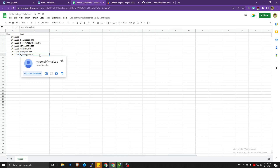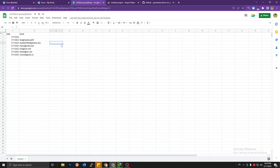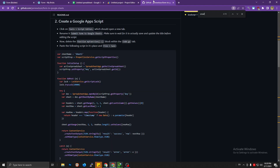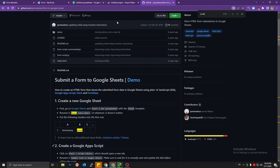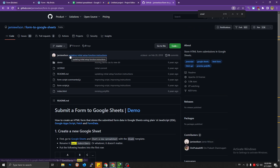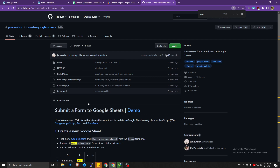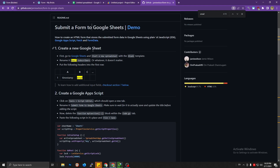It synced with the spreadsheet — you can see the data I just inputted. I'll tell you how to make it work. Basically, this is the tutorial I followed from GitHub — I think the author is Jammy Wilson. Let's get started.